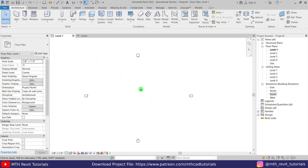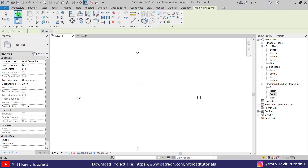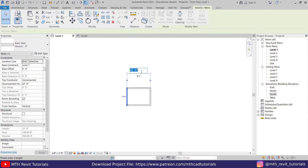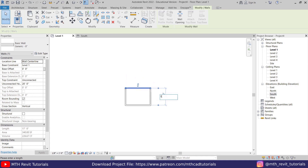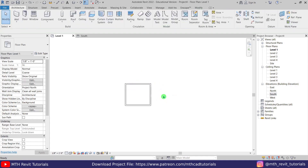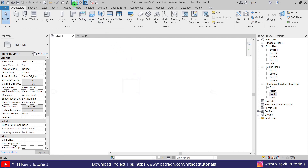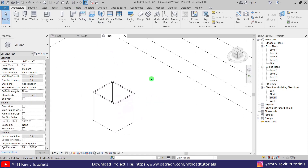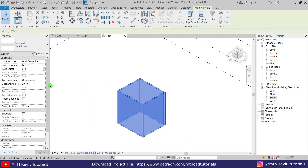We will create slanted walls here. Select wall from here and then create a rectangle — 17 by 15 feet. Let's make it 17 feet on this side and 15 feet on this side. Now let's go to the 3D view, and we've got our walls here. Let's select all of them and change the top constraint to Level 4.